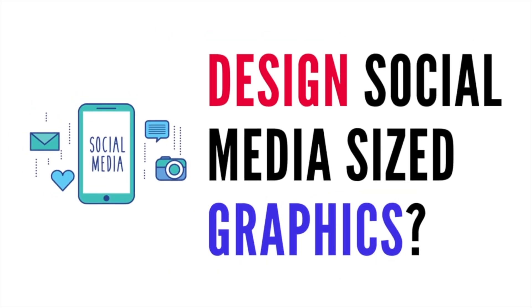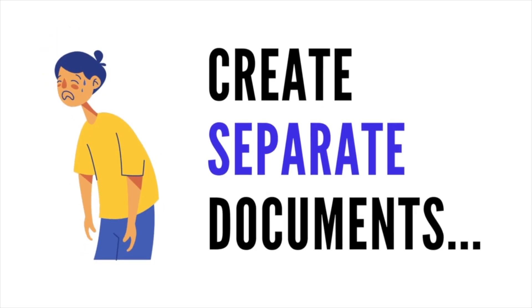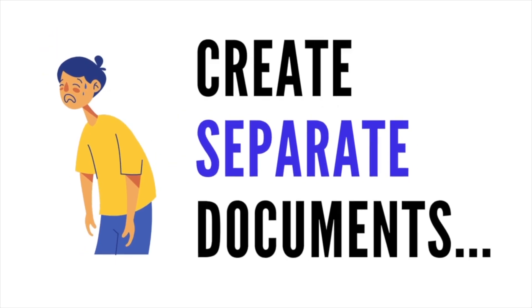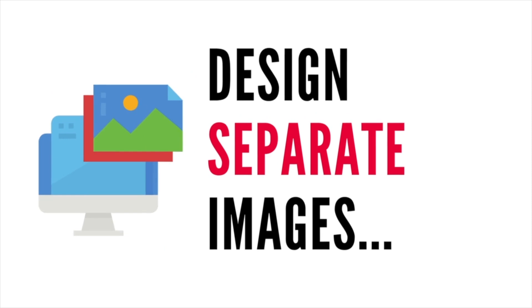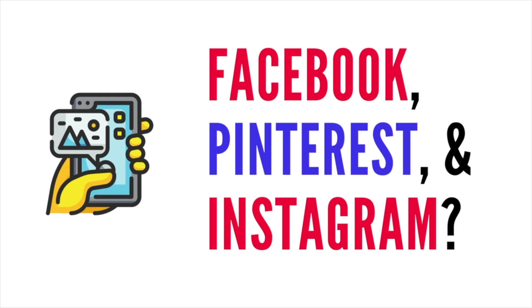Looking for the easiest way to design social media-sized graphics for Facebook, Instagram Stories, and Pinterest? Are you tired of having to create separate documents and design separate images when you want to share your brand new blog post to Facebook, Pinterest, and your Instagram?